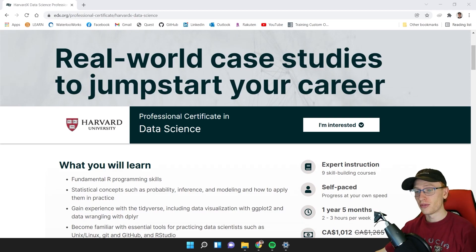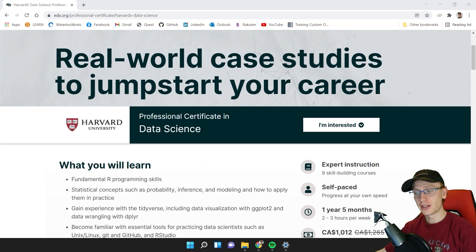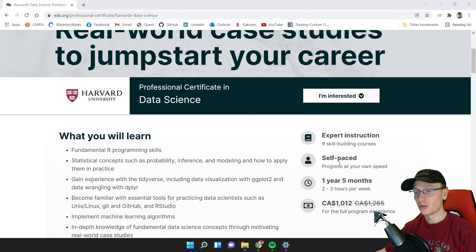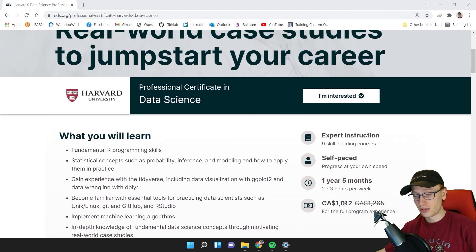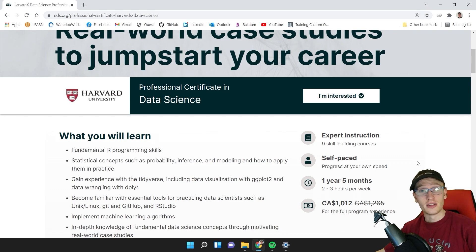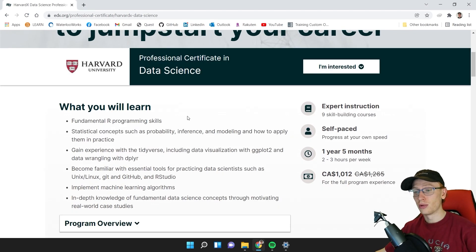Today we are going to finally review the professional certificate in data science from Harvard University and EDX. Do we think this is worth it to either get the certificate or learn all of the free material? Today we are going to find out, starting with the fundamental R programming skills covered in the program.